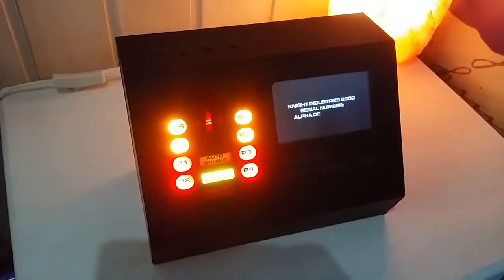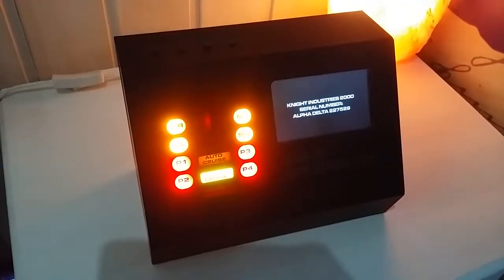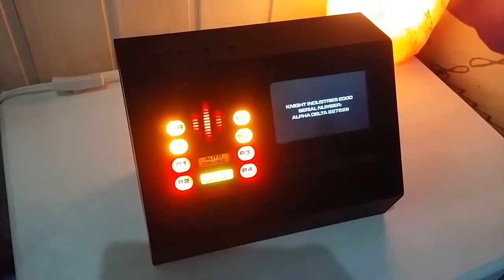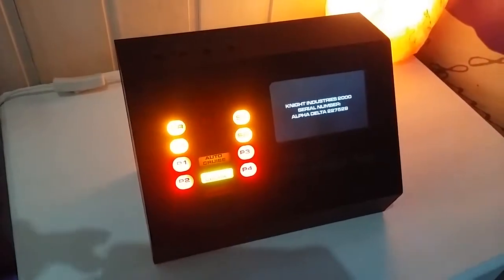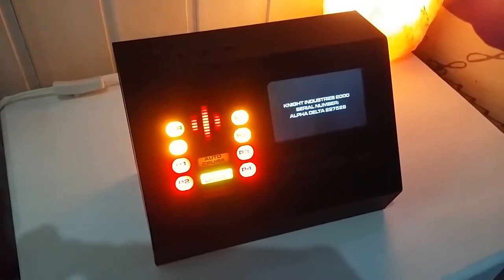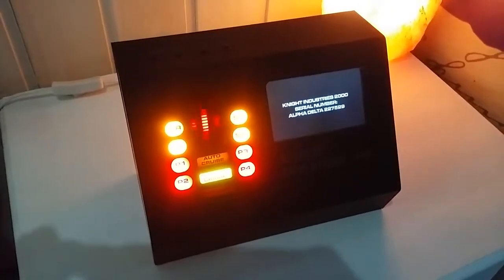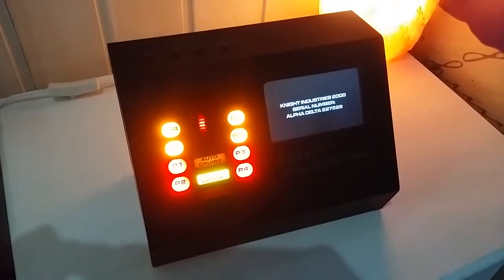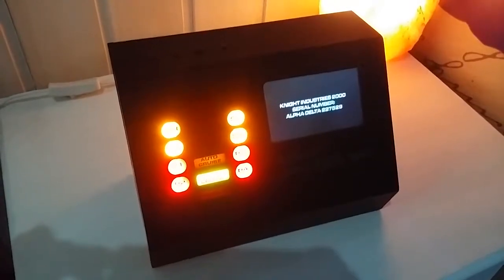I am the Knight Industries 2000. My serial number is Alpha Delta 227529. I am unauthorized to allow access to my central processing unit.